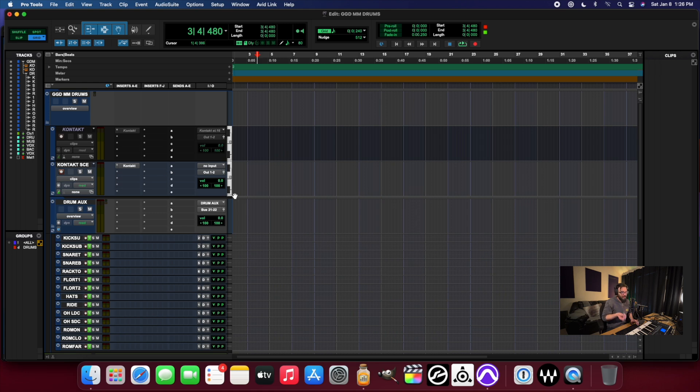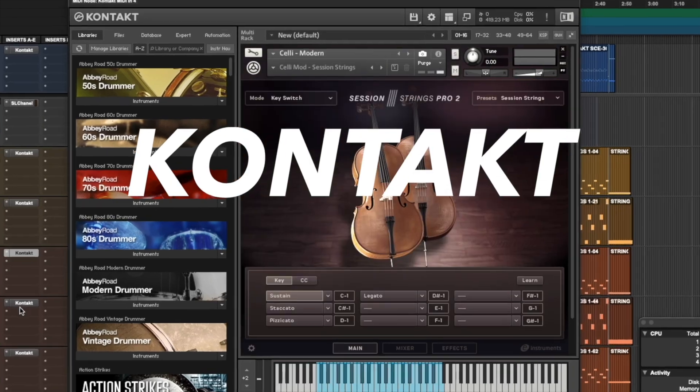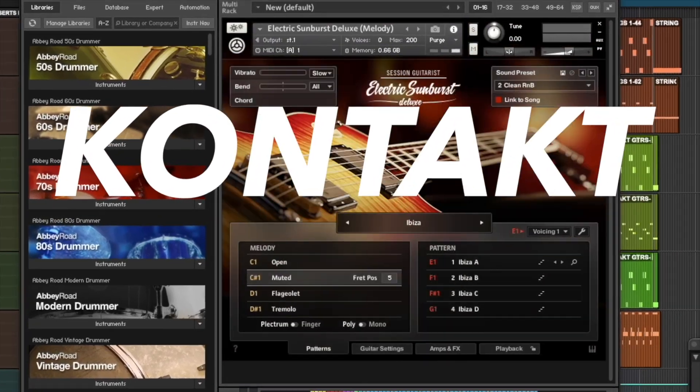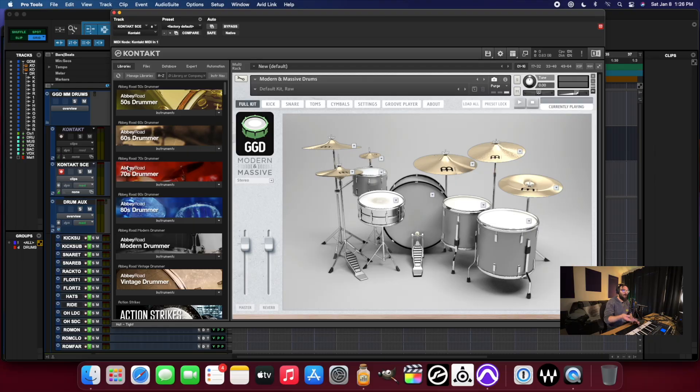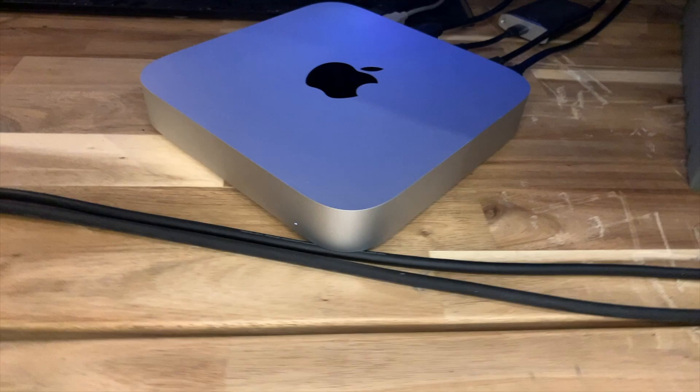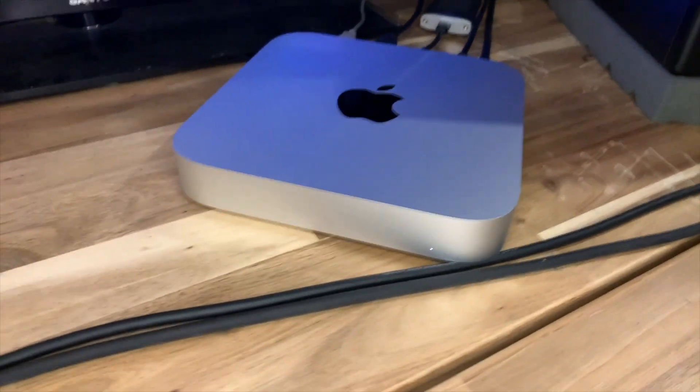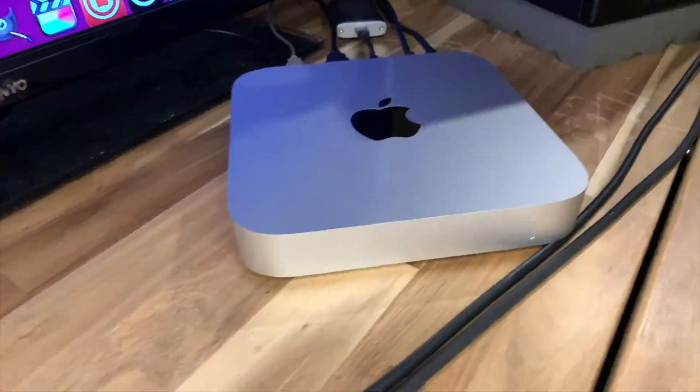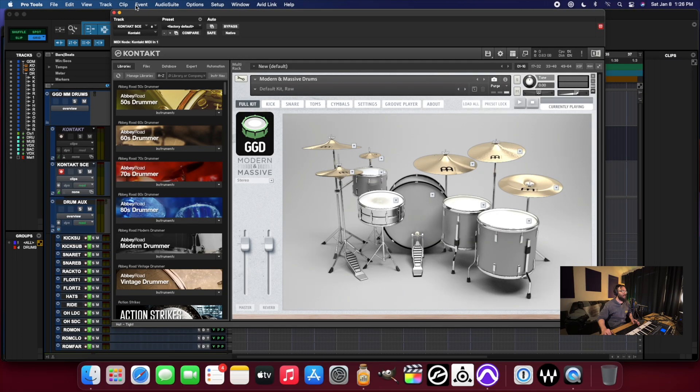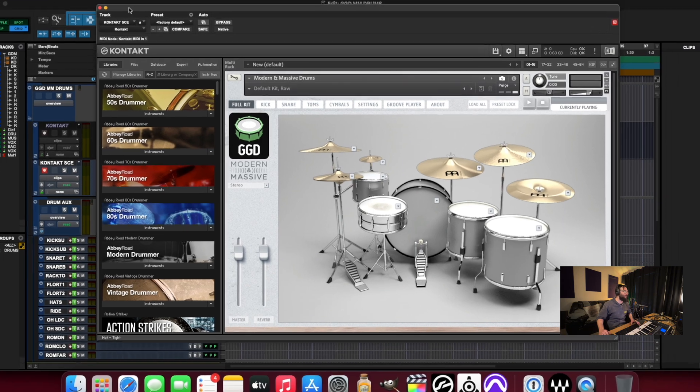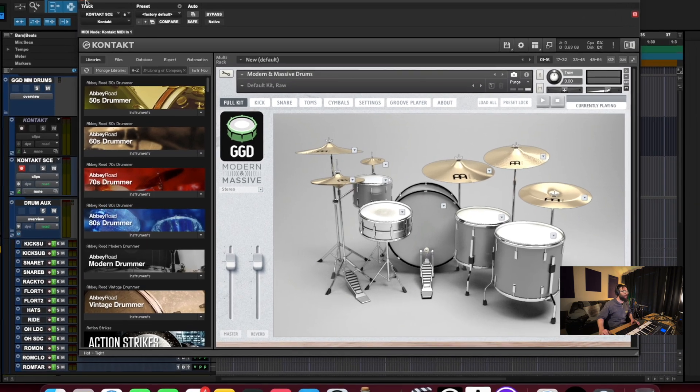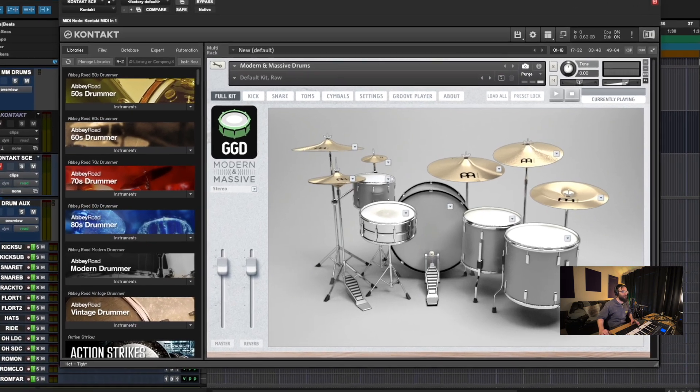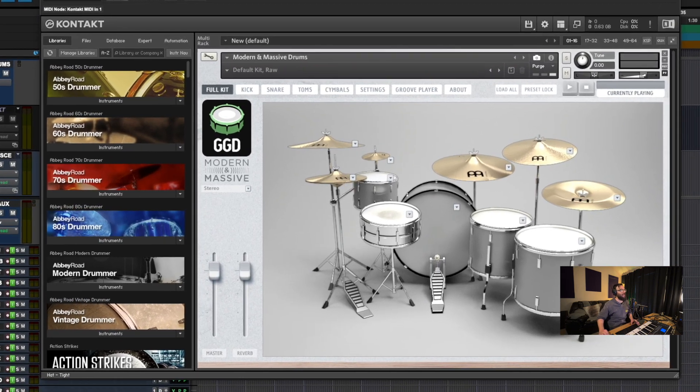Do the GGD drum libraries inside of Kontakt work really well on the Apple M1 Mac Mini? Spoiler alert, yes, they do. They work fantastic. I'm just going to show you some examples today. We're going to look at some of their libraries.